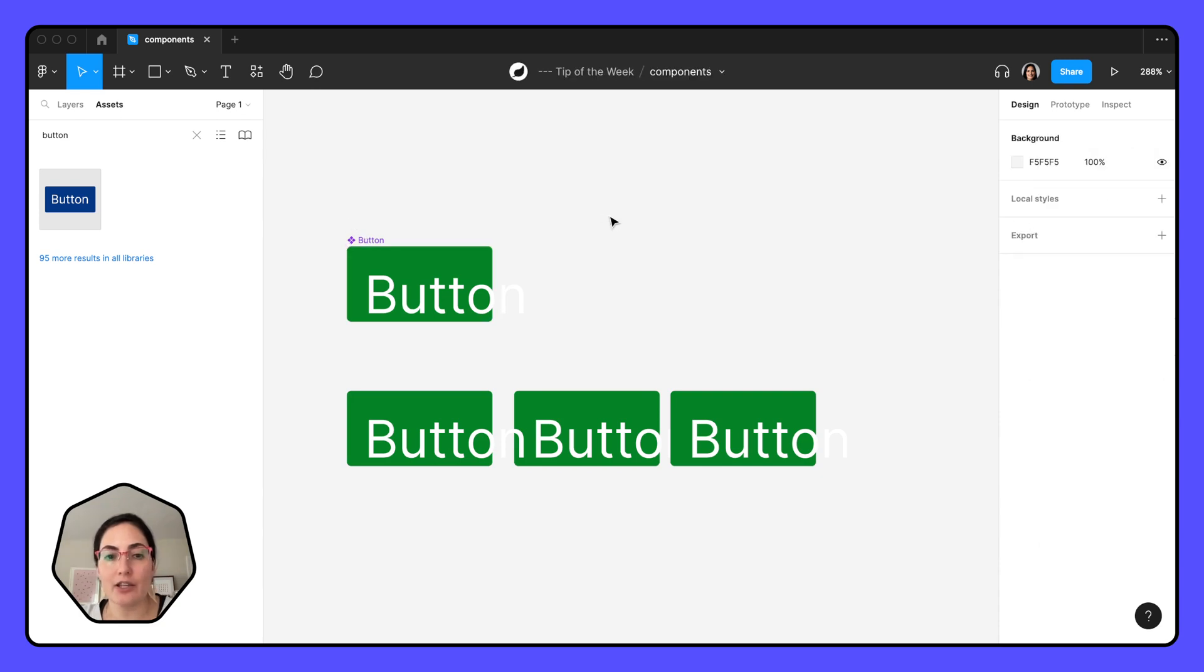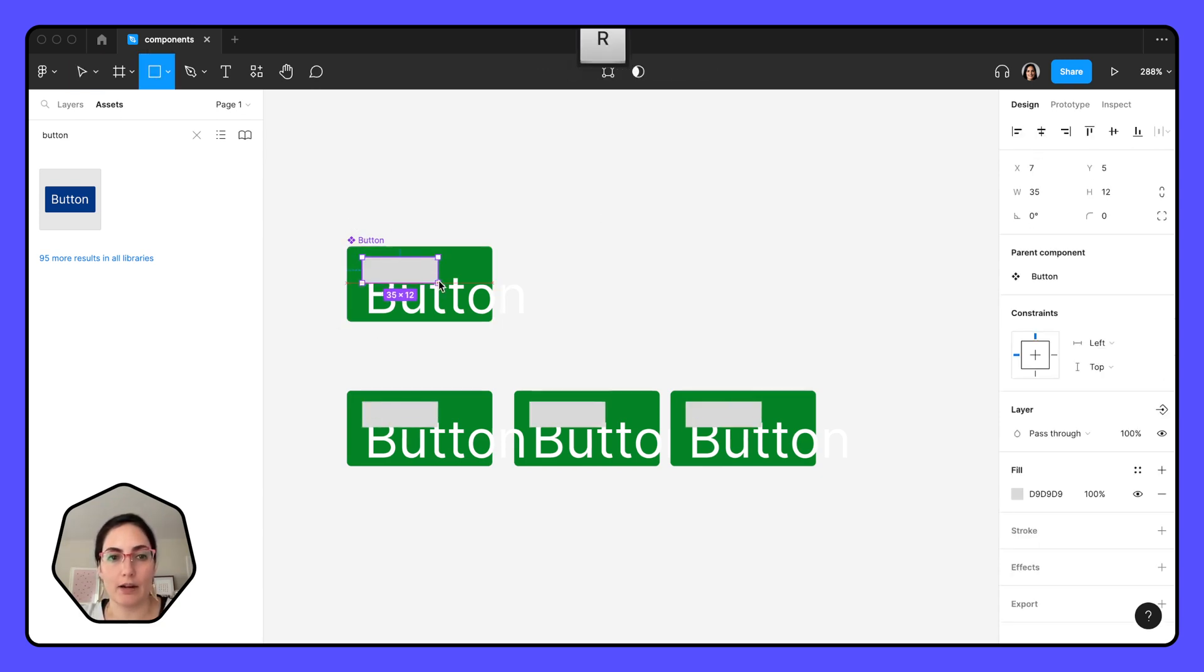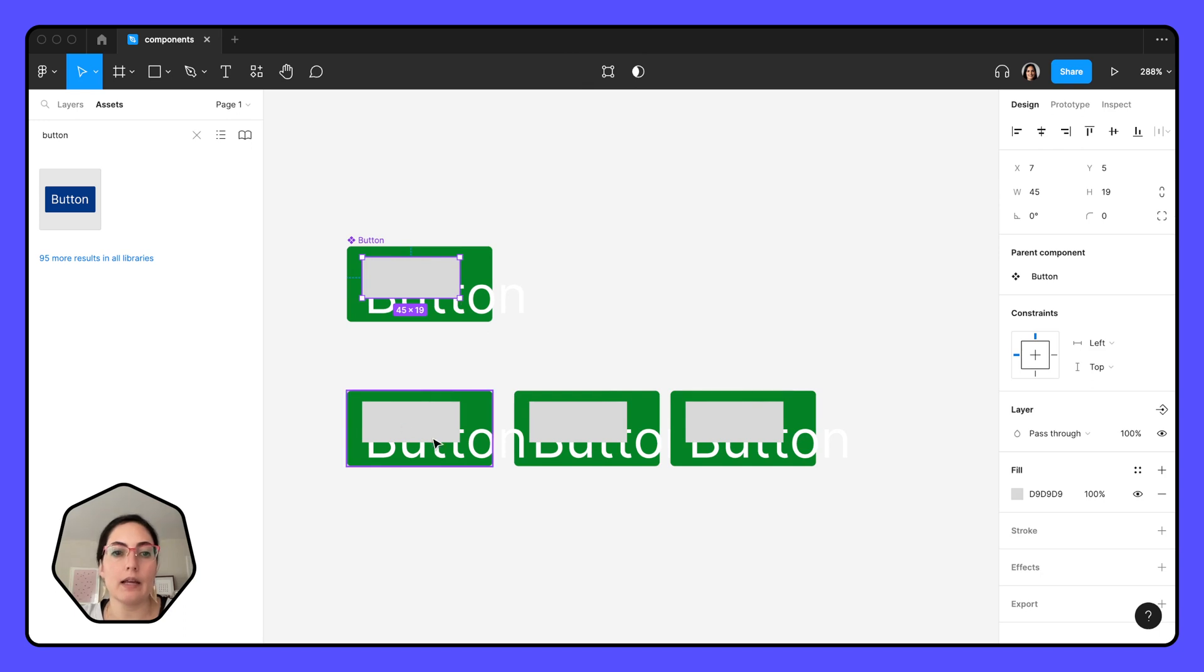So anything that you change on this button, even if I were to add like a rectangle in here, it's now adding it to all my instances.